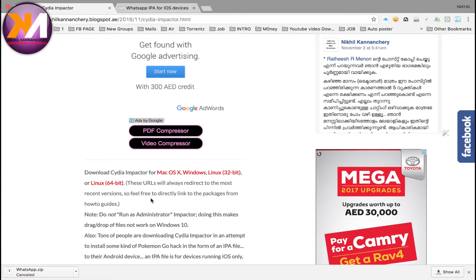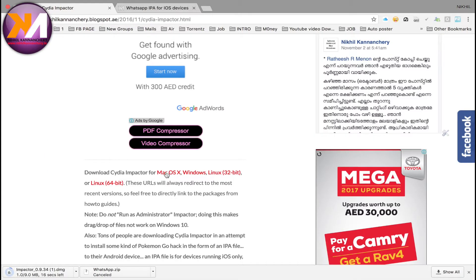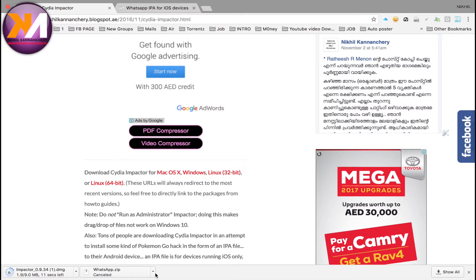You can download the software on your computer. You need to install it on Windows or Mac. If you want to choose Mac OS X or Windows, select accordingly.